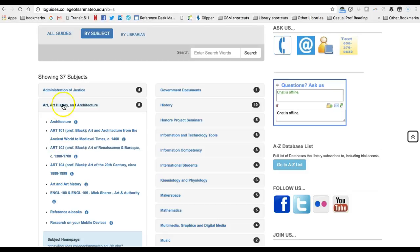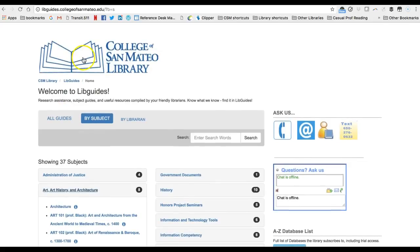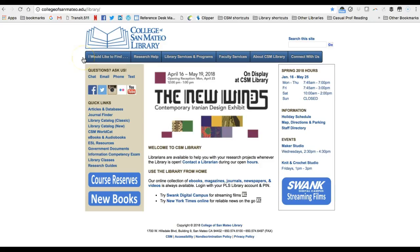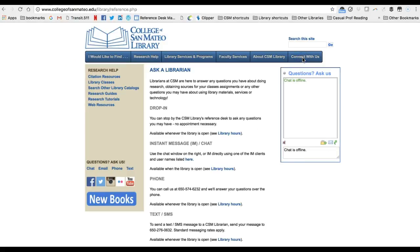It is also easy to get help during library open hours, even if you are not on campus. Use the 'connect with us' menu to get in touch with a librarian. I recommend online chat for distance students — just type your question and a librarian will respond shortly, so long as the library is open.